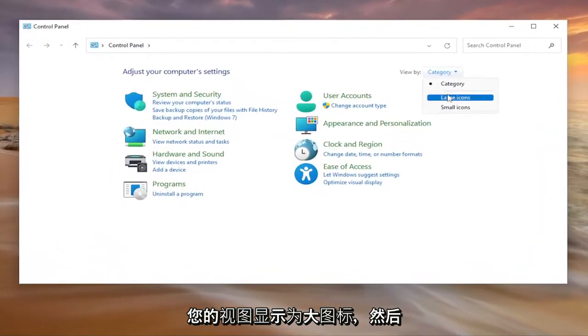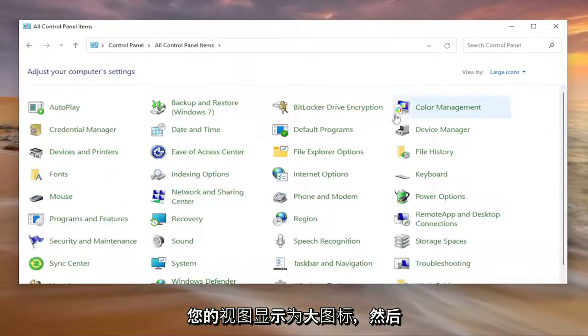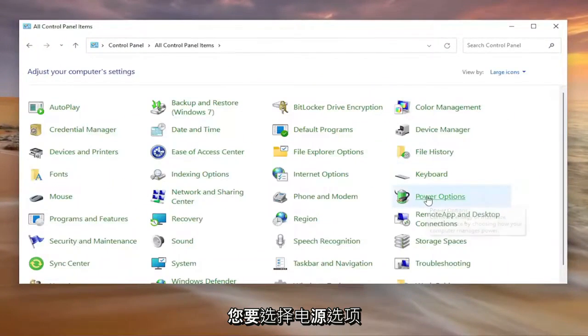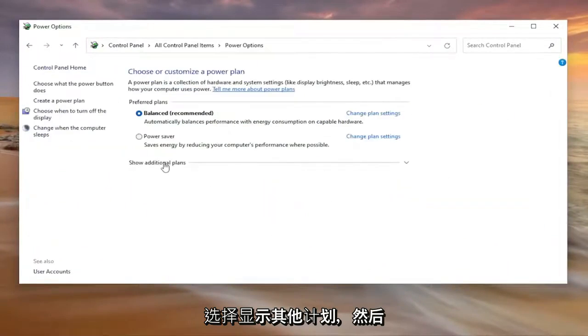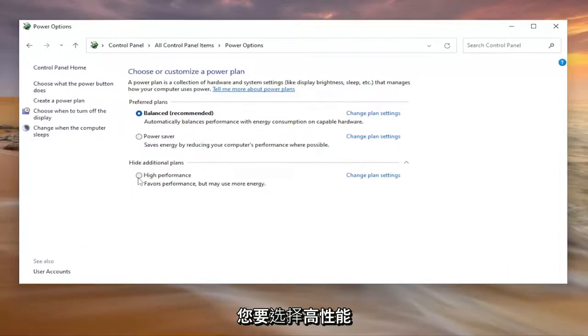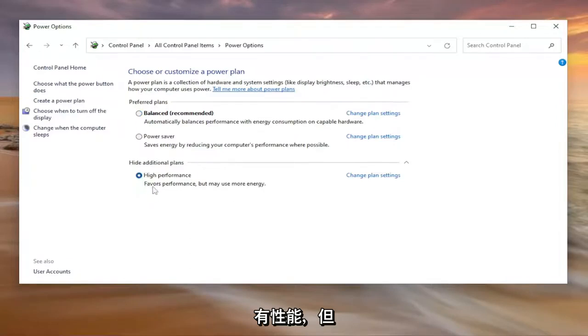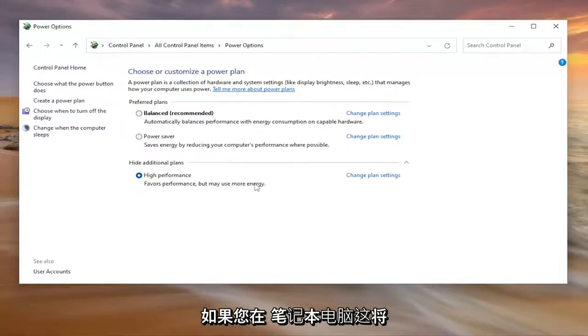Set your view by to large icons and then you want to select power options, select show additional plans and then you want to select high performance, varies performance but may use more energy.